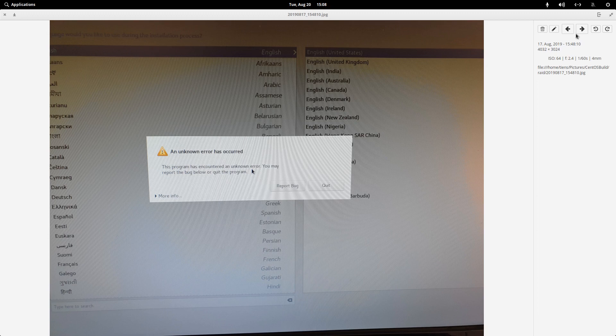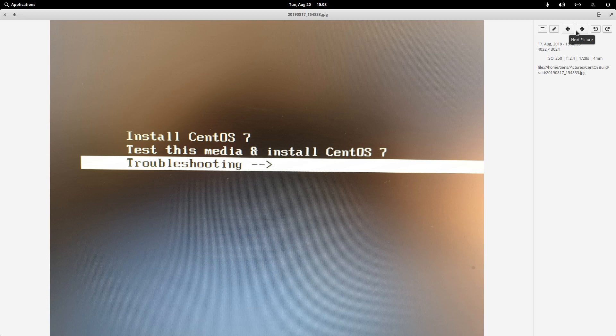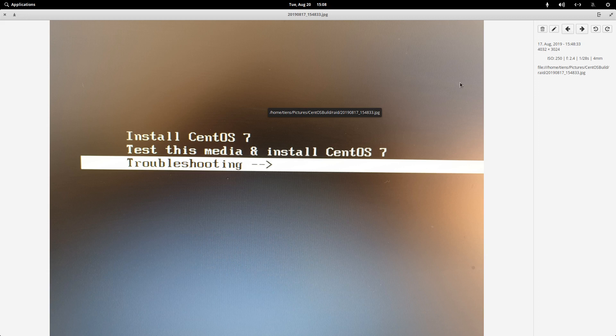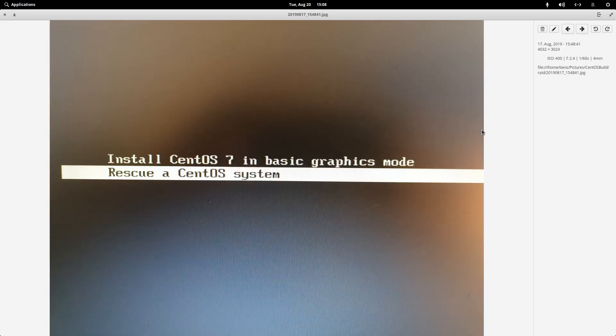So what I had to do then was to reboot and on this boot menu choose troubleshooting. Then I chose rescue CentOS system.